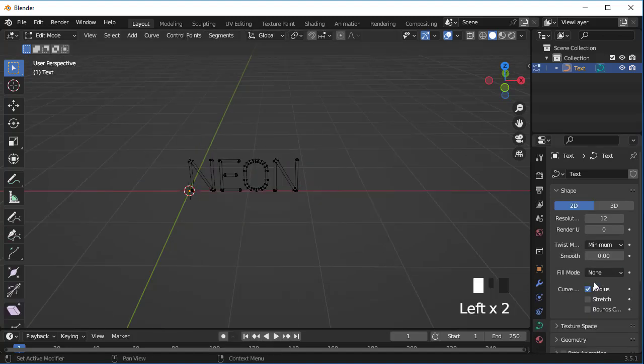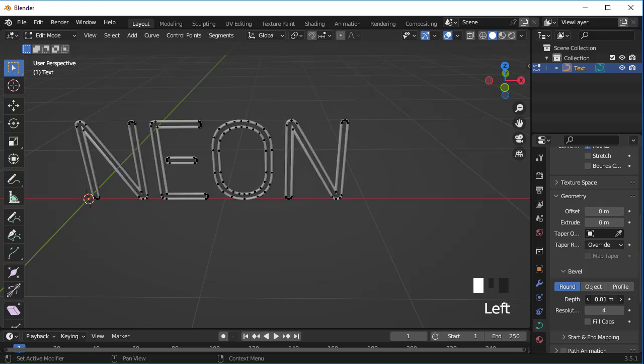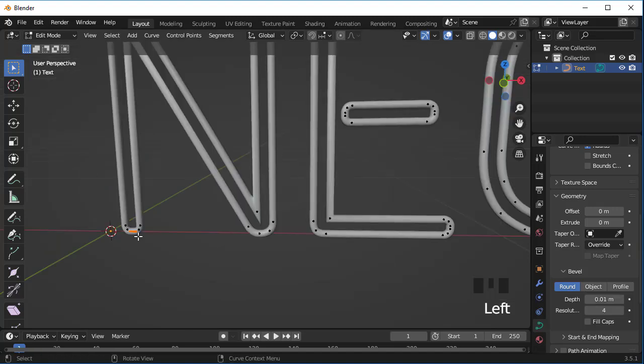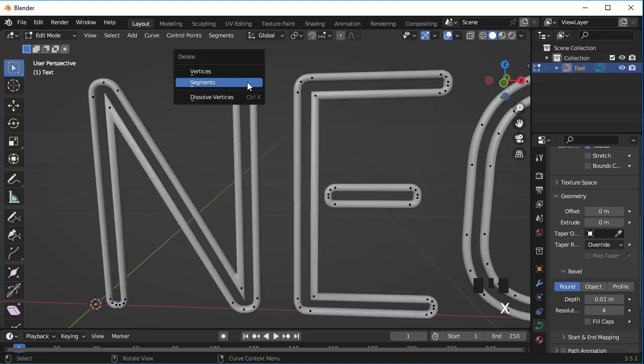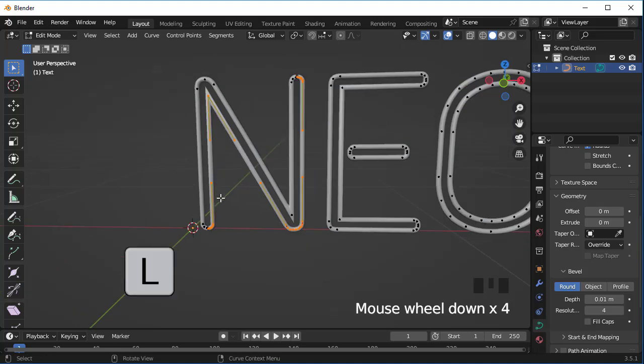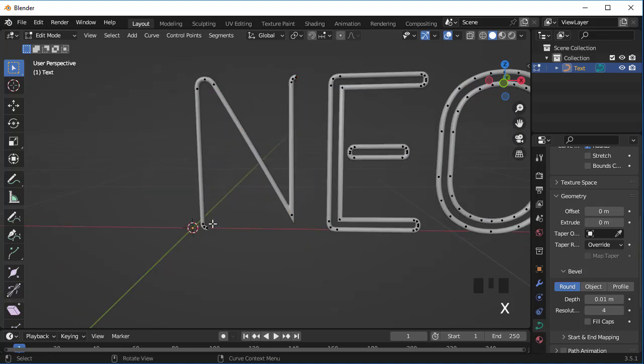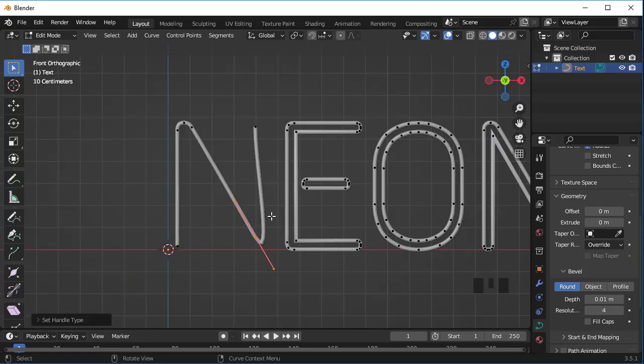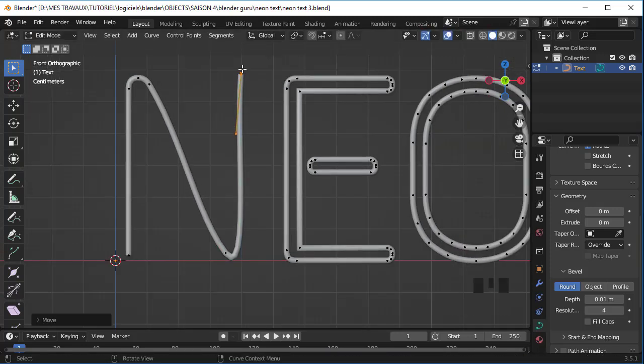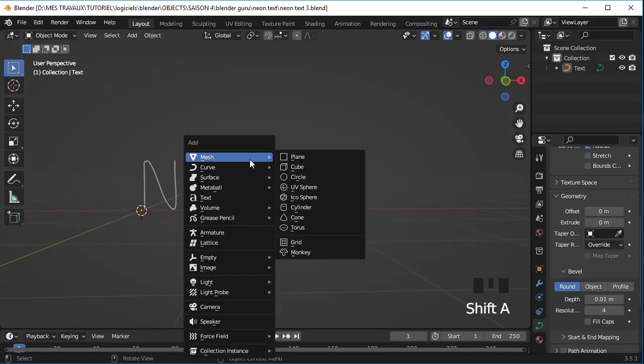Now increase the bevel to your liking. Select two vertices and delete the segment. Press L to select connected vertices and delete it. Do exactly the same steps for the rest of the letters. Now add a background and apply a world texture.